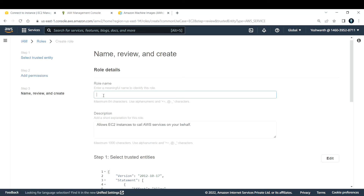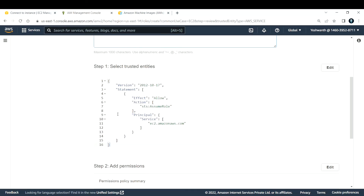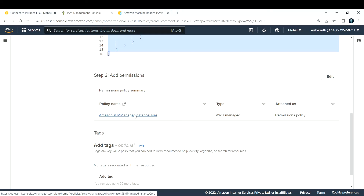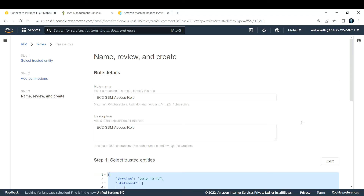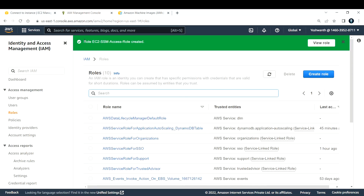Search for the policy AmazonSSMManagedInstanceCore — this is an AWS-managed policy. Select it and click Next. Provide a meaningful name for the role; I'll call it 'ec2-ssm-access-role'. The trust policy points to EC2 as the trusted entity, and the permission is AmazonSSMManagedInstanceCore. Click Create Role. The role has been created successfully.